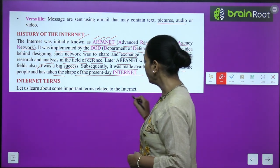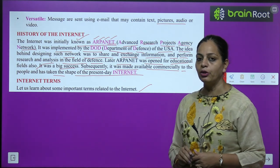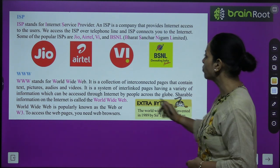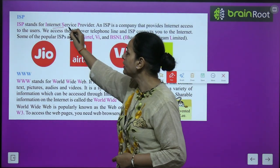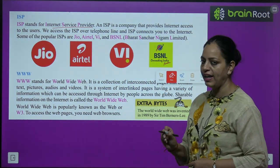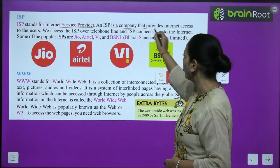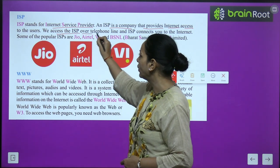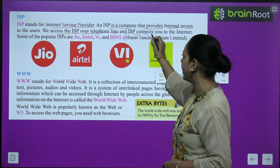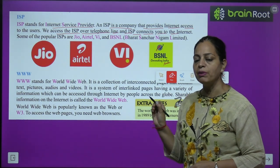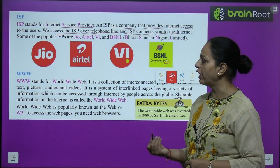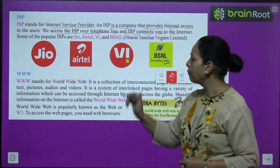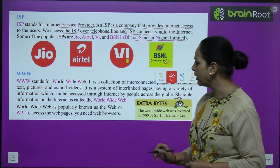Now let us learn about some important internet terms. ISP stands for Internet Service Provider — that is, a company that provides internet access to users. We access the internet through ISP over telephone lines. Some popular ISPs are Jio, Airtel, and BSNL (Bharat Sanchar Nigam Limited).